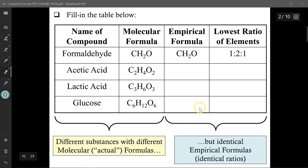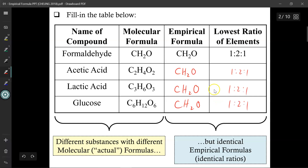Let's try this again. Based on the molecular formula for these different substances, please provide the empirical formula and the lowest ratio of elements. The empirical formula for all four substances is identical — they all have a 1 to 2 to 1 ratio between carbon, hydrogen, and oxygen. So while their molecular formulas are all different and unique, their empirical formulas are identical.